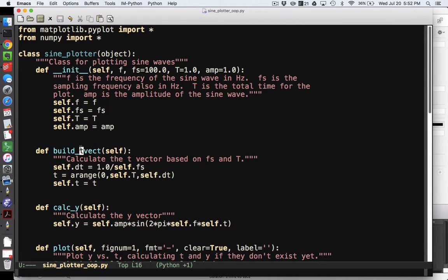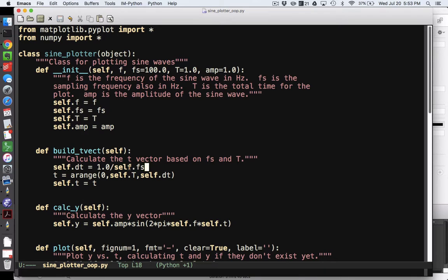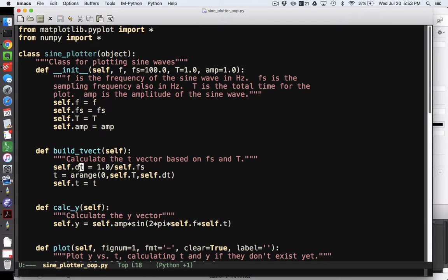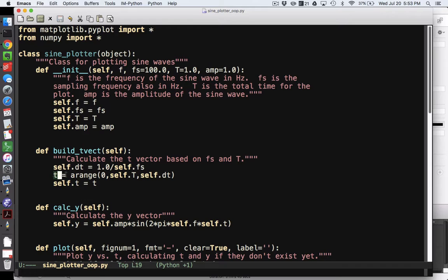And so build tvec, again, takes only plotter 1 in this case as its input, or self, and so it calculates a dt that is 1 over self.fs. Notice that I didn't have to send the fs as an input, it is in the namespace of self or of plotter 1. And so plotter 1.fs simply is a valid variable. So it finds dt, and then since I already have a capital T and now I have a self.dt, then I calculate a tvector using the arange function, and then I save that into the namespace using self.t. Now I could just put self.t right here, I don't know why I decided I wanted to create a little temporary variable, but I did. It is what it is.